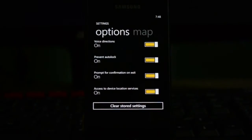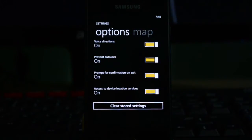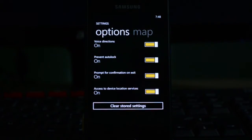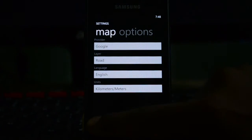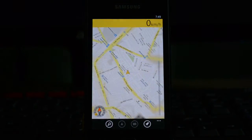Options-wise, you have a turn-by-turn voice direction option, and you have a prevent auto-lock feature so your screen is not locked while the application is running. You also have a confirmation on exit and access to device location services, which is absolutely necessary.